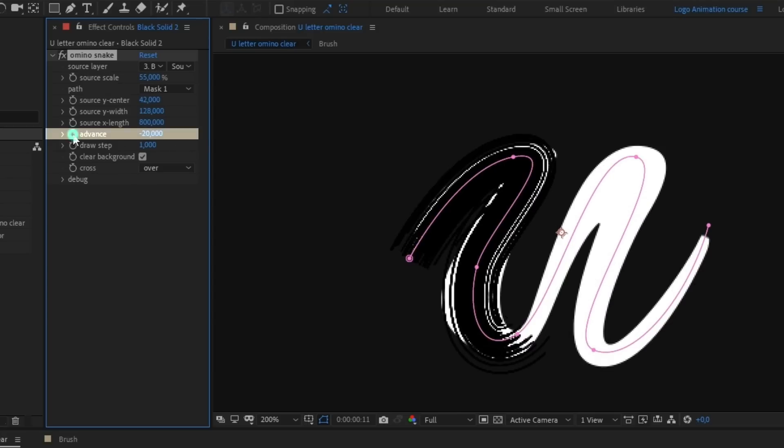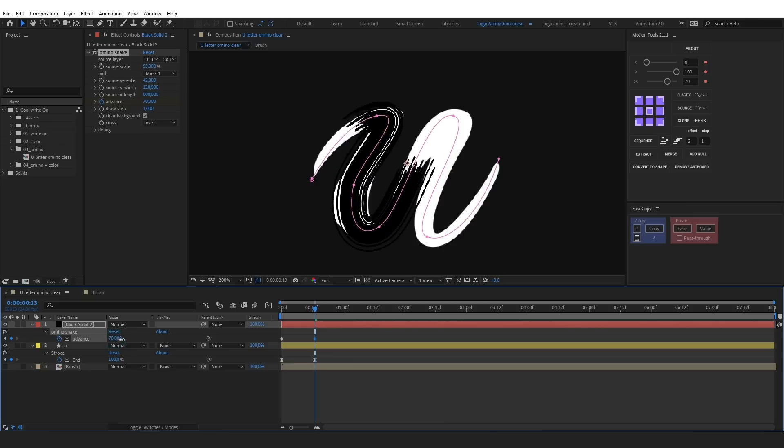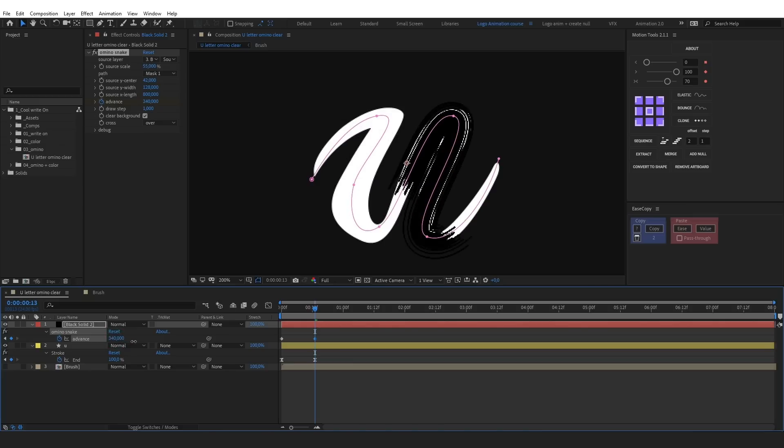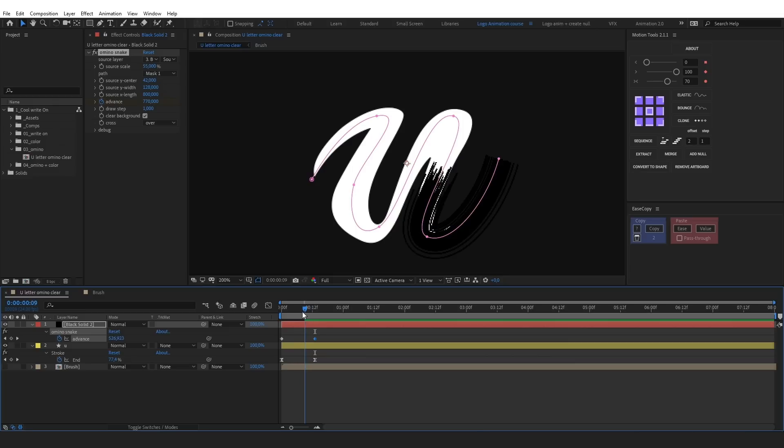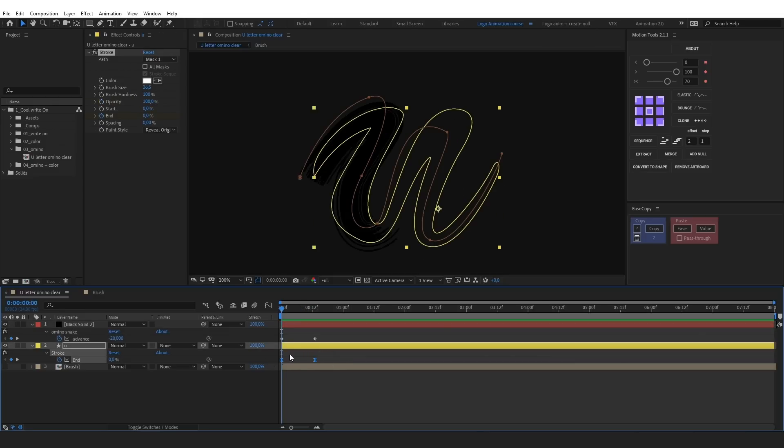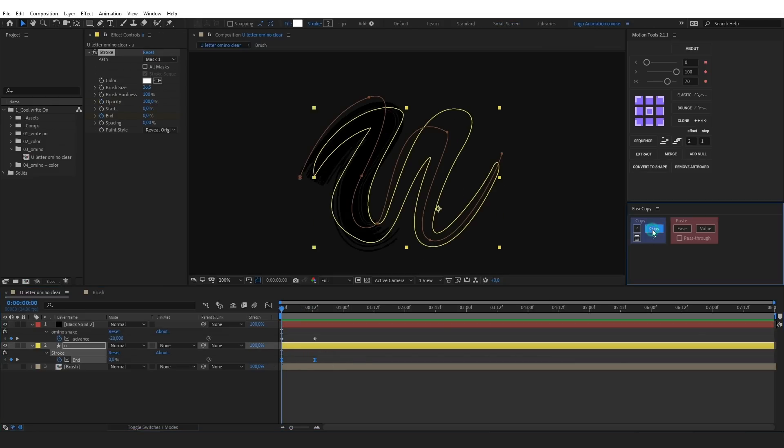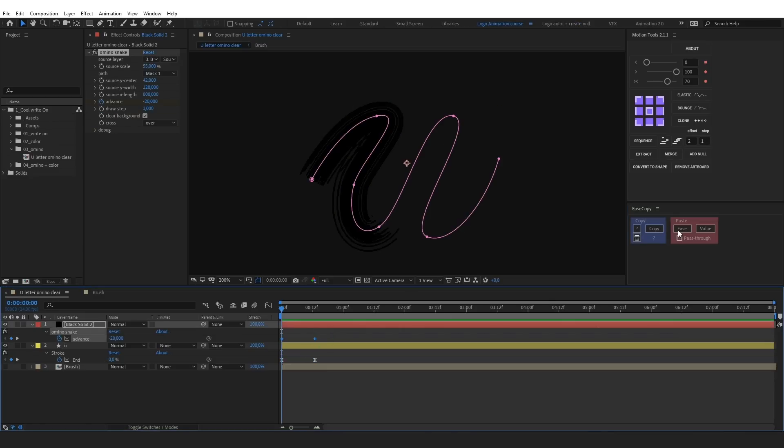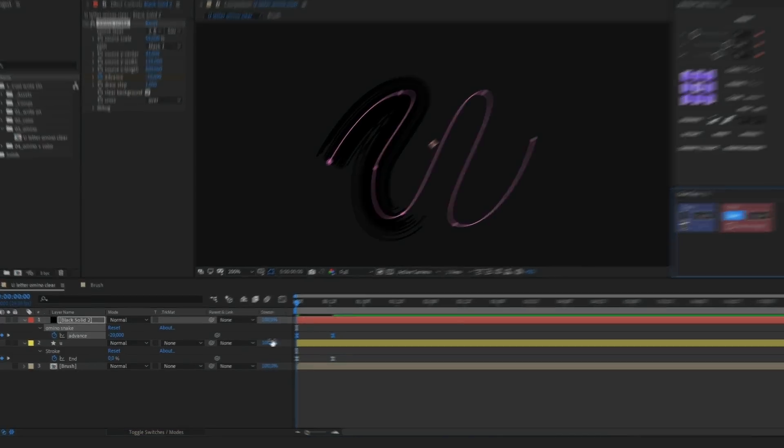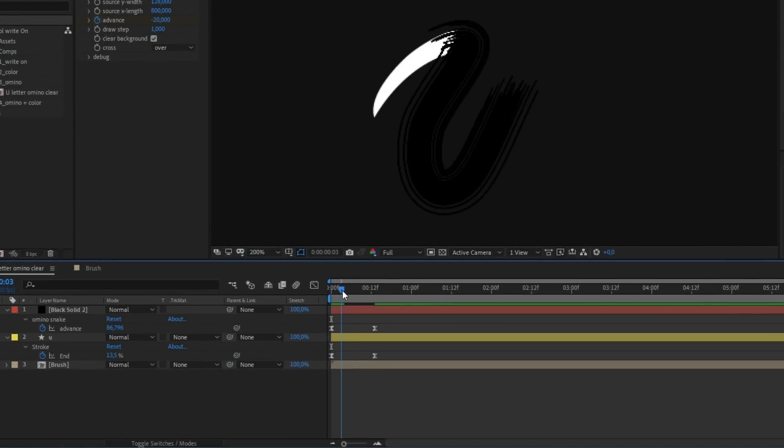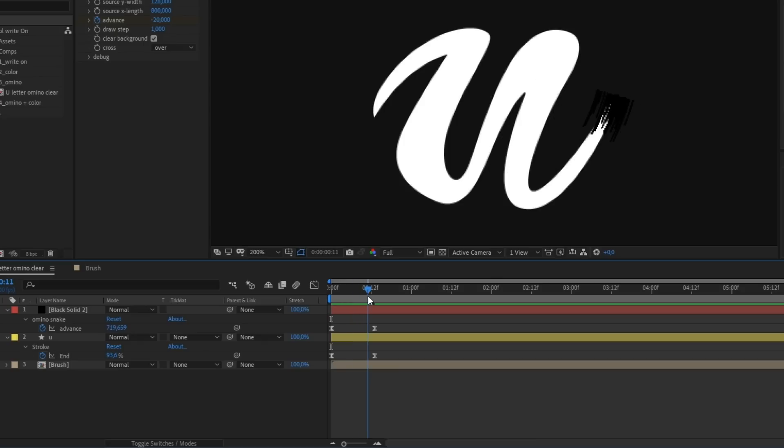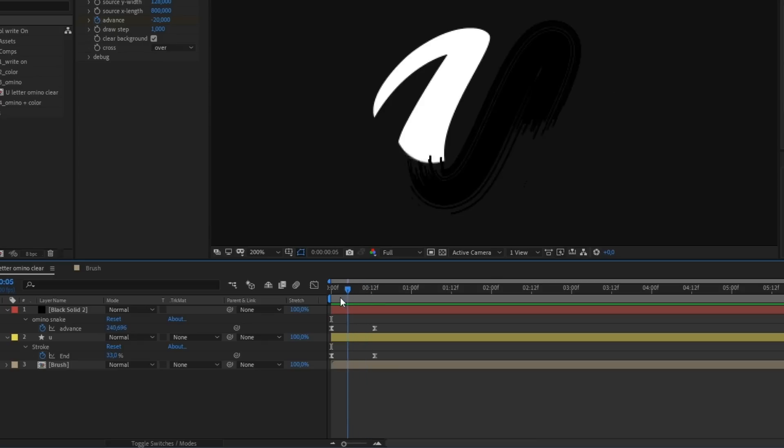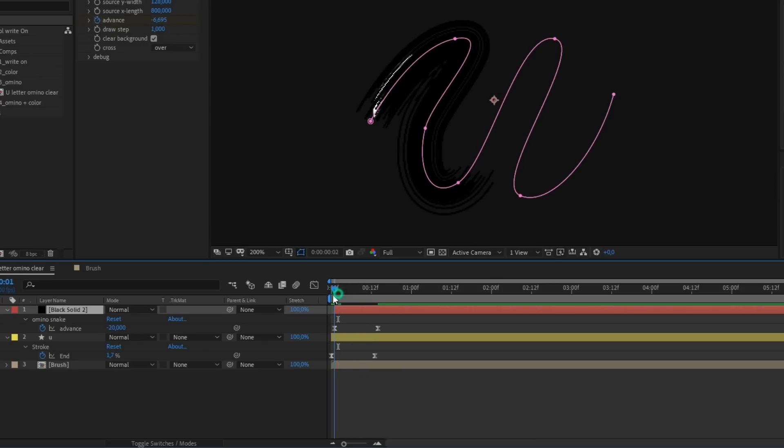Advanced is responsible for how the brush moves along the mask. So, we will animate it. Copy the easing from the basic reveal made with the stroke effect. Apply it to advance animation.